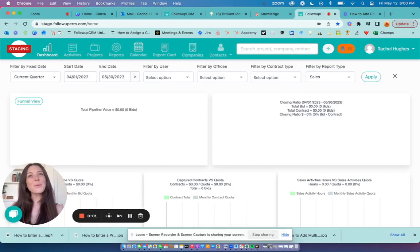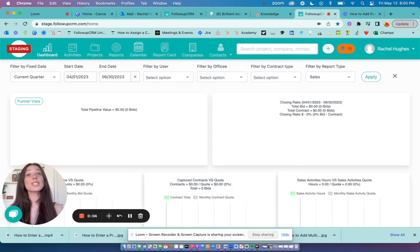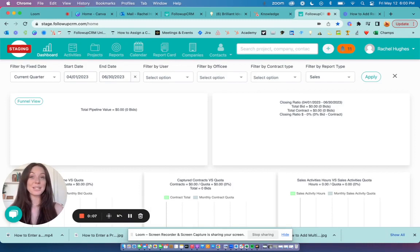Hi there, Rachel here from FollowUpCRM. Today I'm going to show you how to use your report card to track your completed sales activities for yourself or for your team.